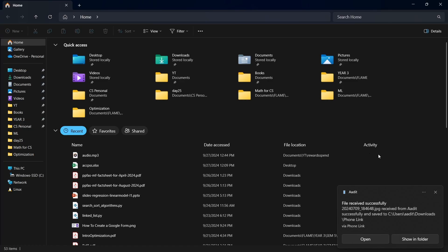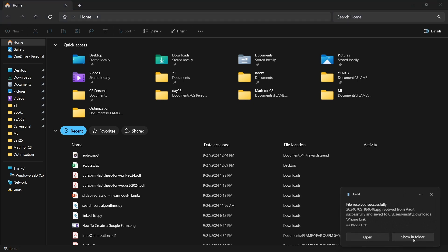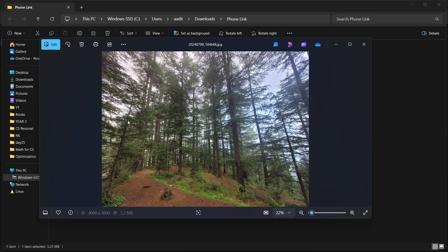I've received this notification on my PC. I can just click on show in folder. And here as you can see, the image has reached my PC. Again, files can instantaneously be transferred from your phone to your PC or vice versa.